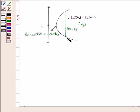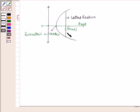The latus rectum of a parabola is a line segment perpendicular to the axis of the parabola through the focus and whose end points lie on the parabola. The length of this latus rectum is 4a.